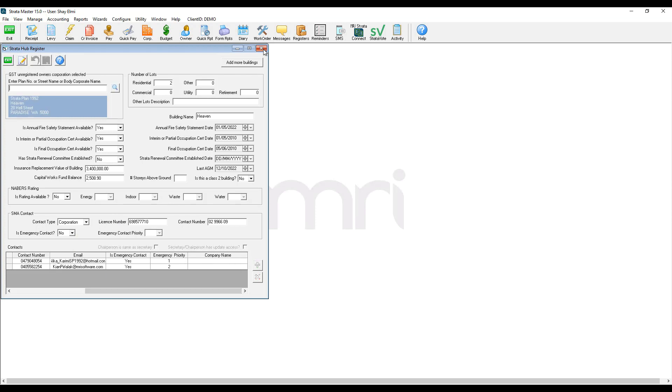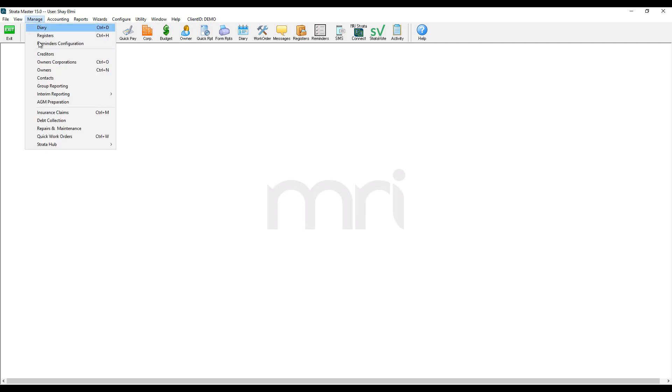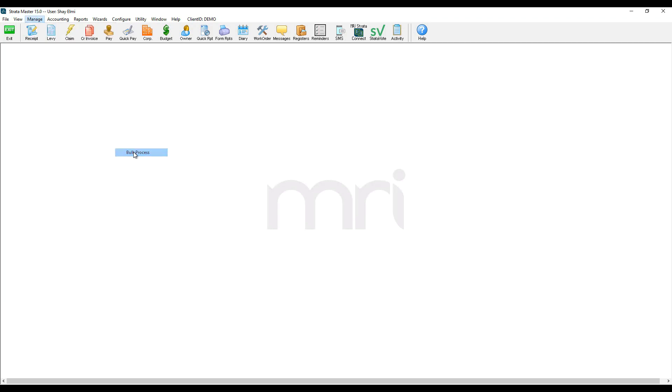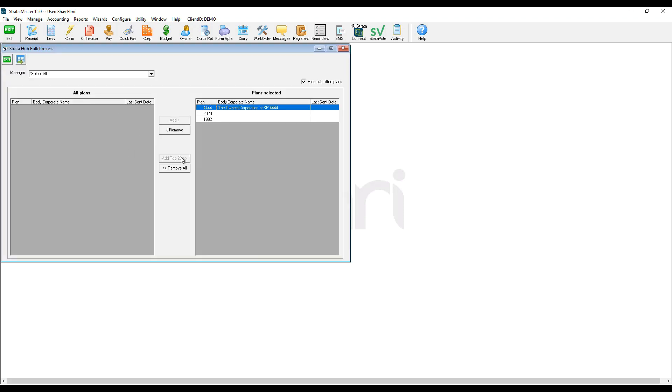Once I have completed the process for all of my plans, I navigate to manage tab, StratoHub and click on bulk process. I can then select all of my plans and upload them onto StratoHub.